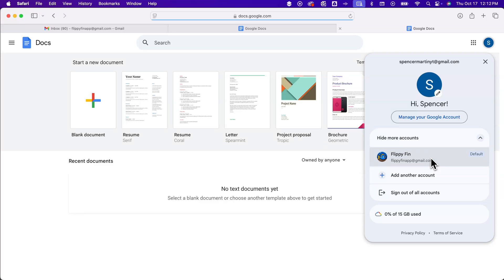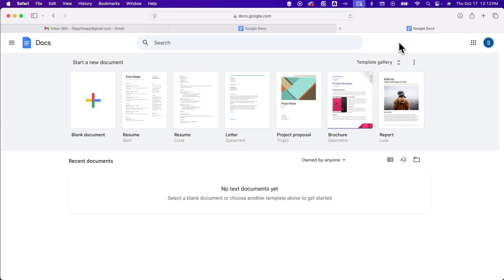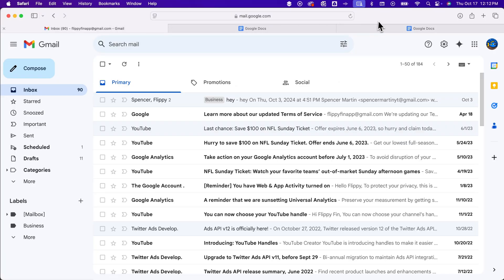You can always click on the profile picture and switch to a different account, but you probably want to make sure that the one you use the most is your default because it can be kind of annoying to keep switching accounts every time you open up a new tab. And that's how you can change your default Gmail account.